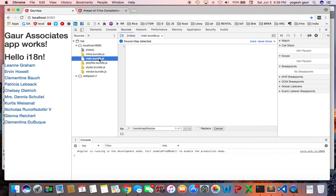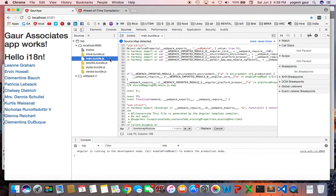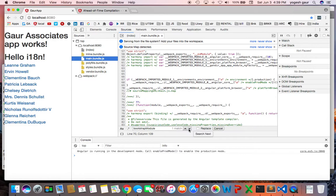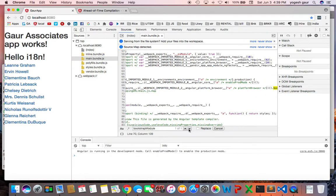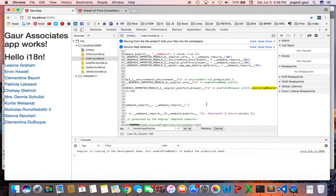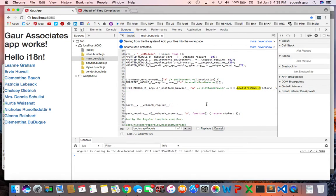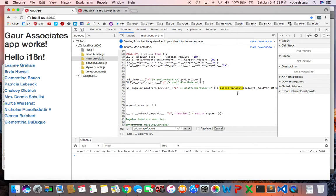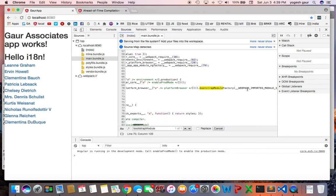So the main thing you want to do is go into your main.bundle.js and search for something called the bootstrap module. So here you can see what it is doing is it has an Angular platform browser and it calls bootstrap module factory.